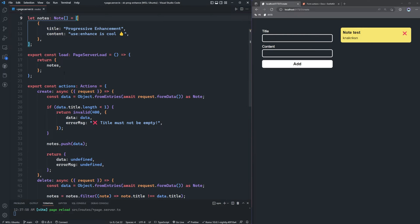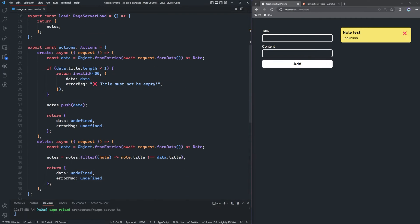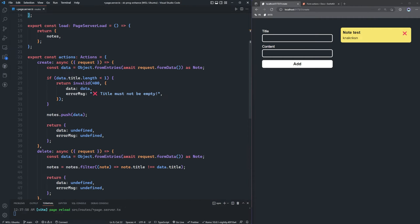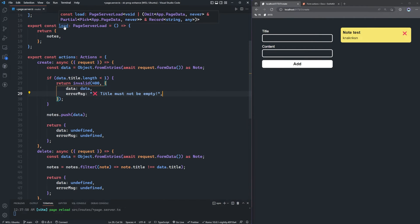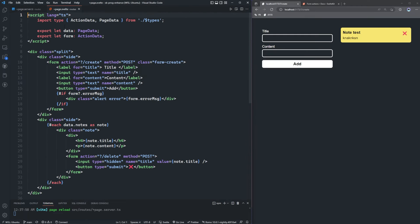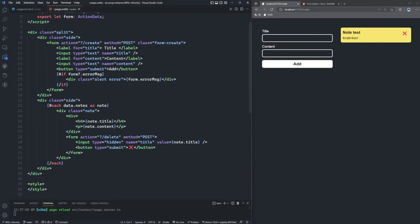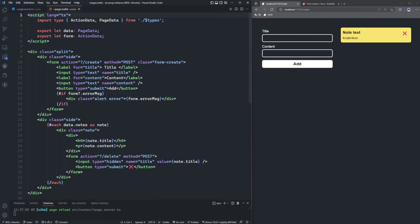We have a load function that returns the notes. We have a few actions — one to create and one to delete notes. The validation is happening back here: we're checking if data.title.length is less than one, then returning invalid and rendering back an error message, which we can access in page.svelte. The focus is really on progressively enhancing the form, not the form actions themselves.